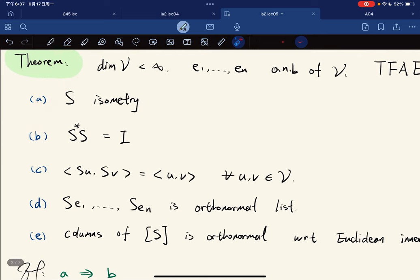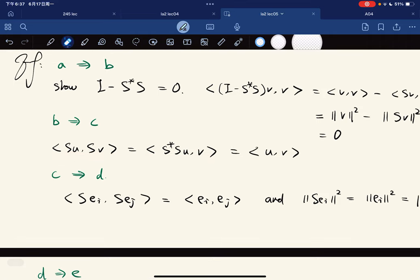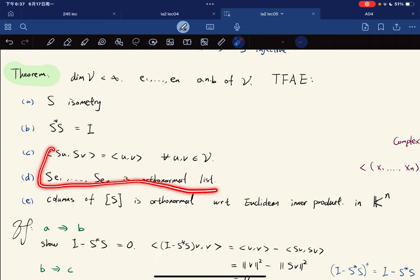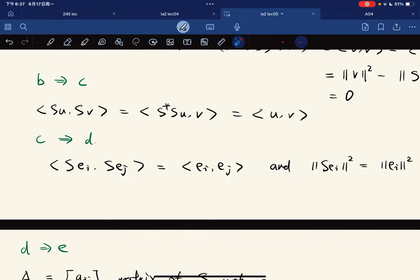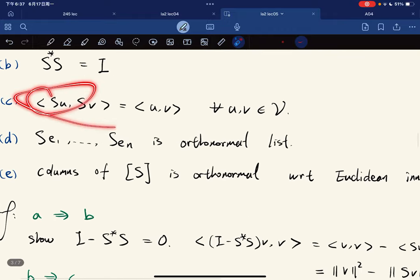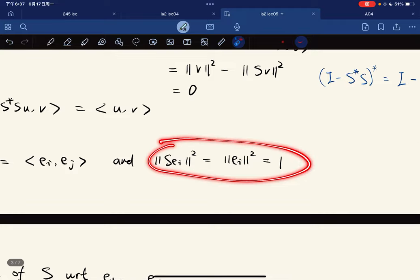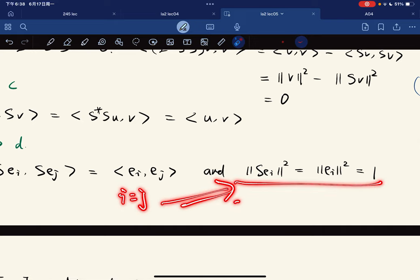Proof of b implies c: If S*S = I, then ⟨Sx, Sy⟩ = ⟨S*Sx, y⟩ = ⟨x, y⟩. So b implies c is immediate. Proof of c implies d: If S preserves inner products and eᵢ is orthonormal, then ⟨Seᵢ, Seⱼ⟩ = ⟨eᵢ, eⱼ⟩ = δᵢⱼ, so S maps orthonormal lists to orthonormal lists.